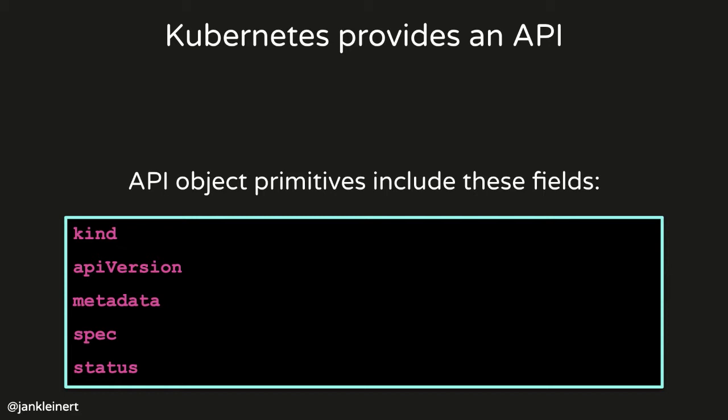Metadata, which can include fields like the name of the object. A spec, this is where you give your desired state. And then a status, which is what the Kubernetes cluster reports back to you, letting you know how close you've gotten to reaching that desired state in your spec. Many of the objects will have more fields than this. But in almost every case, an API object will at least have these five fields.